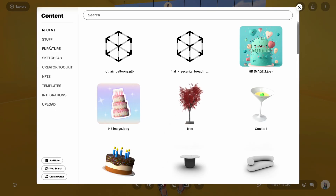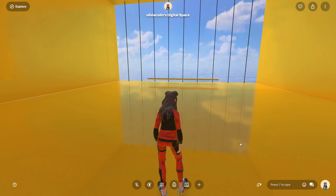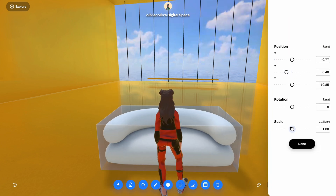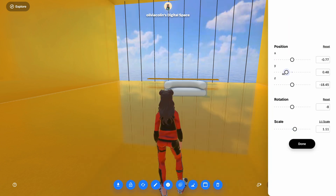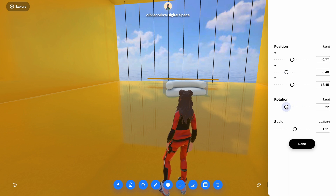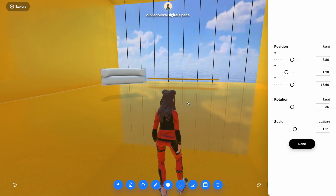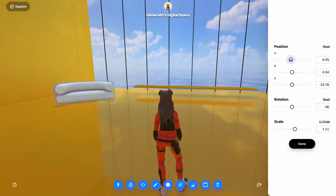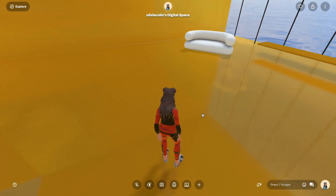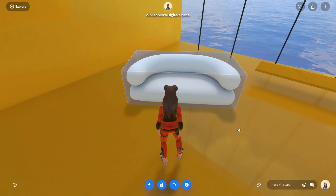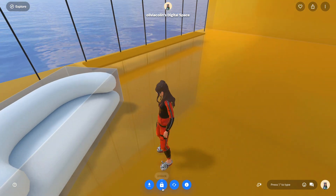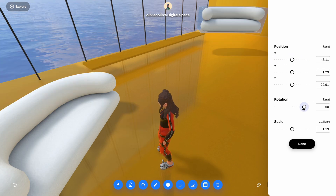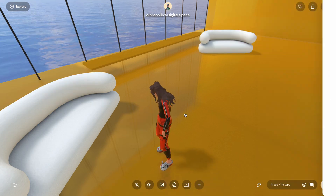Now time to spice things up a bit more. In the plus button you can choose objects, and Spatial has a library of 3D items split into 'Stuff' and 'Furniture' sections — that's where I picked out this sofa. You can duplicate objects and lock them to prevent them from moving while you're placing other things. That's something I really recommend.